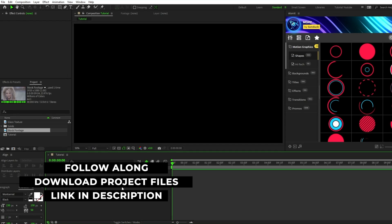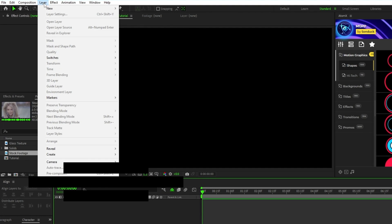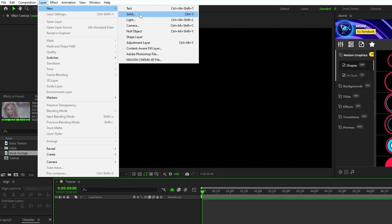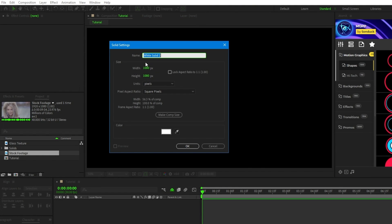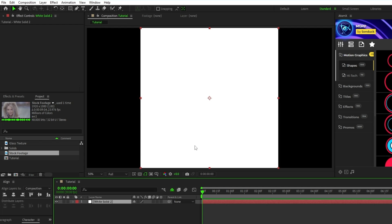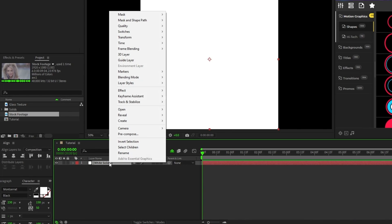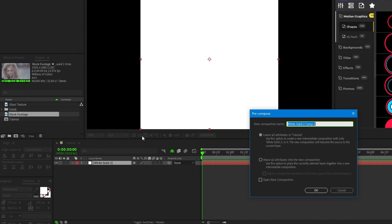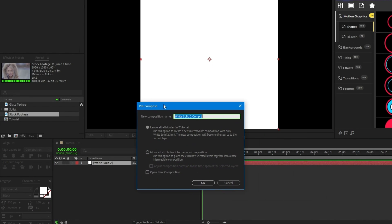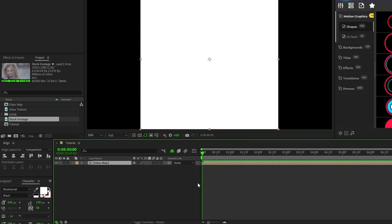To start off, we're going to make our glass map layer. To do that, go up and select Layer, New, Solid, then set the dimensions of the solid to 1080 by 1080. We're doing this because we need the glass map to be a perfect square, then click OK. Now right-click the solid, select Precompose, name this precomp 'glass map', then make sure 'Leave All Attributes' is selected, and click OK.